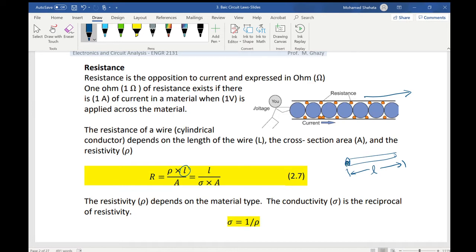What about the cross-section area of the wire? Every time the cross-section area of the wire is small, the resistance is high, because it will be very hard for electrons to go through it. So the resistance of a wire is inversely proportional to the cross-section area. It means if the cross-section area is big, the resistance is small; if the cross-section area is small, the resistance is big.